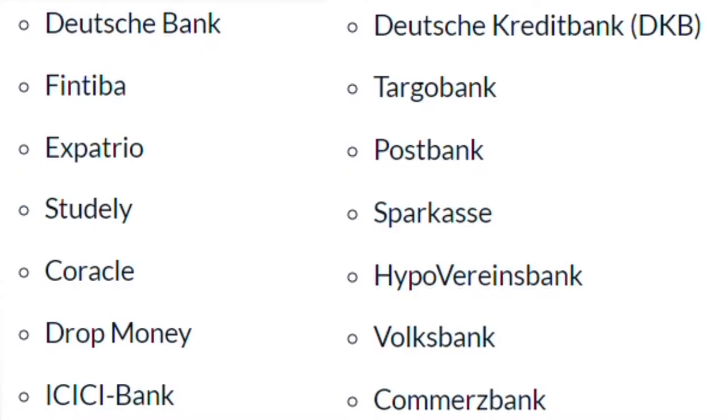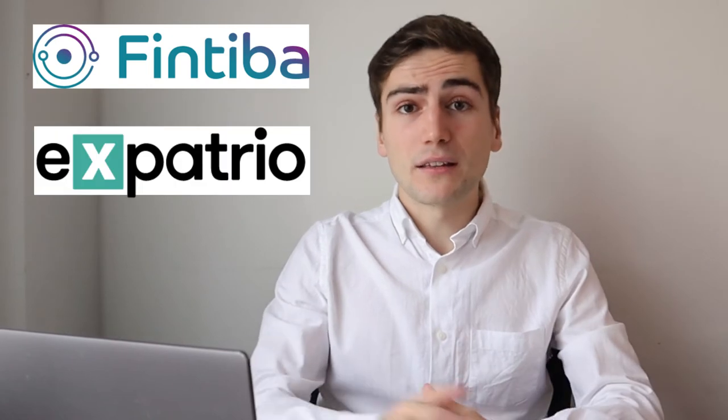Not every German bank provides a possibility to open a blocked account. Here is a list of all possible options. I personally would recommend just two of them, namely Fintiba and Xpater. I have used the first one myself and have heard a lot of good reviews about the second bank. So, the main advantage of these two is that they're online banks. So, you don't really need to go to Germany or be in Germany to open an account there.